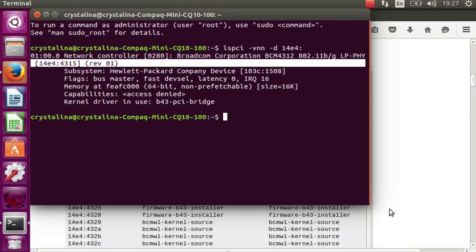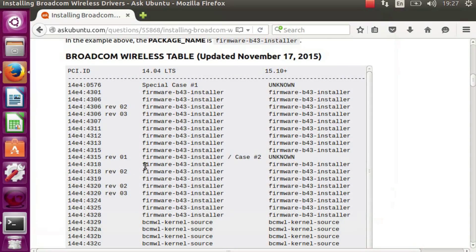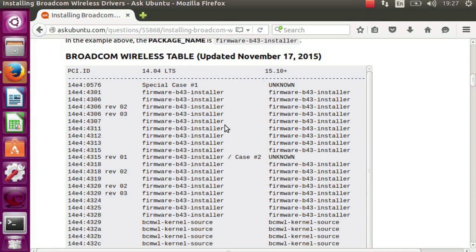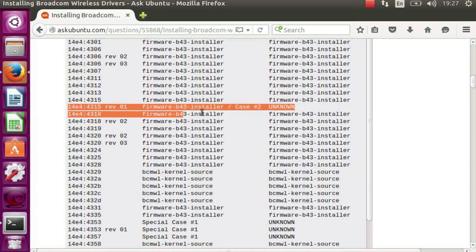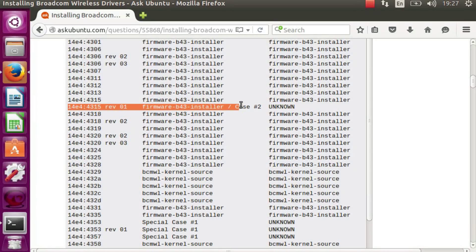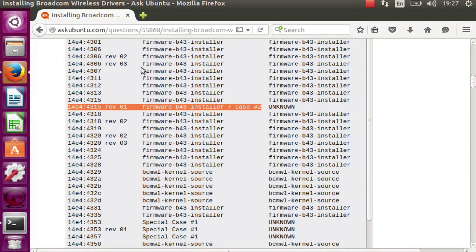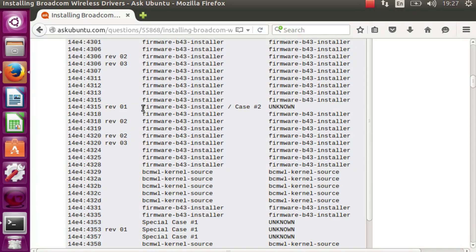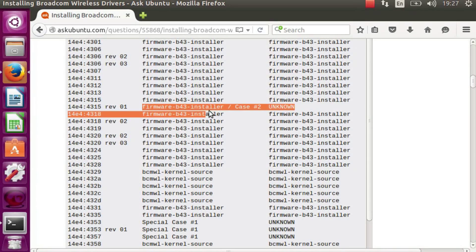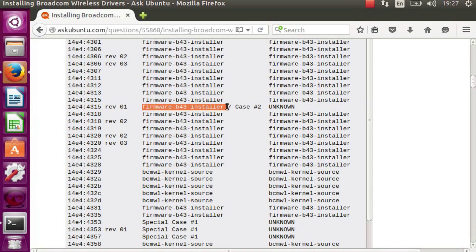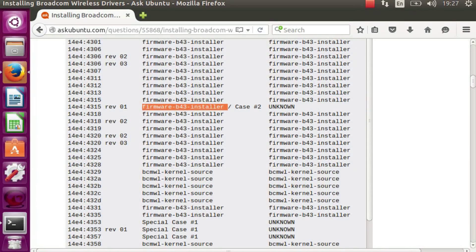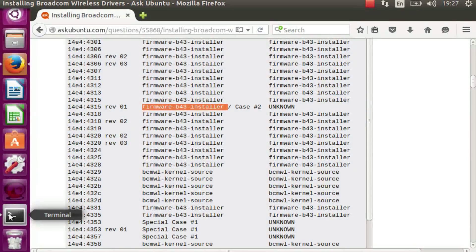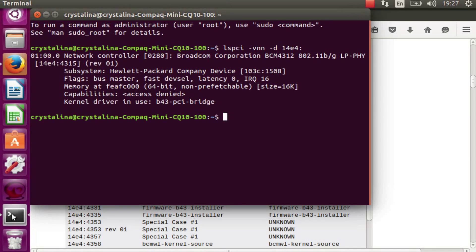So if we look at this table on the Ubuntu forum, it says case number 2. It doesn't work when you use the firmware B43 installer, so we need to do something different at the command line.